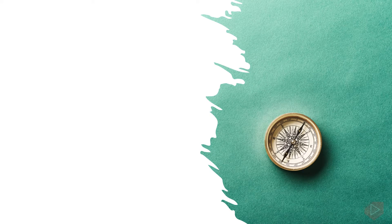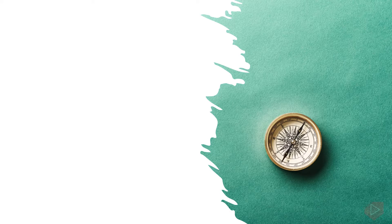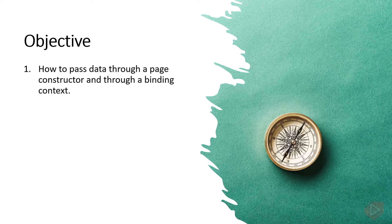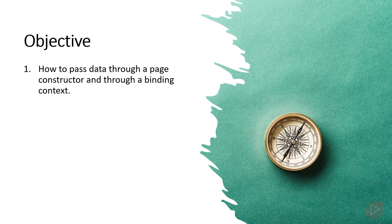Good day everyone, I'm Michael and I'm using a text-to-speech program to have a more clear speech and audio. In this video lesson you will learn how to pass data through a page constructor and through a binding context. Now let's open Visual Studio and do some coding.